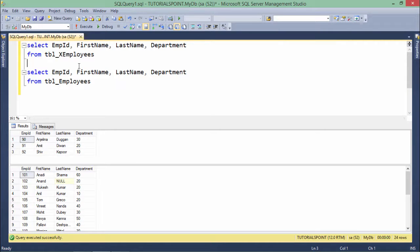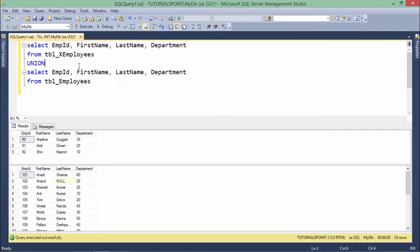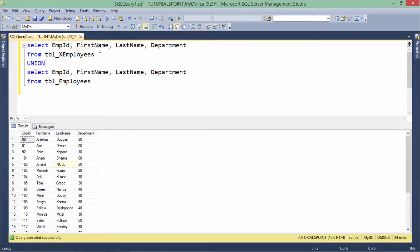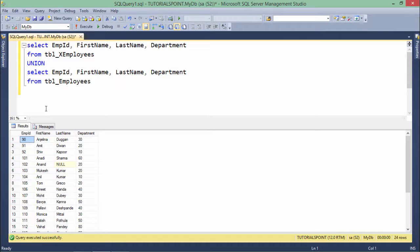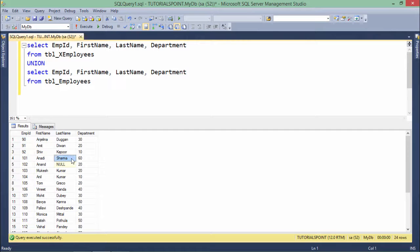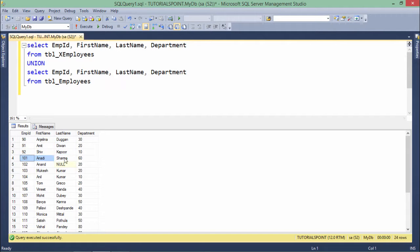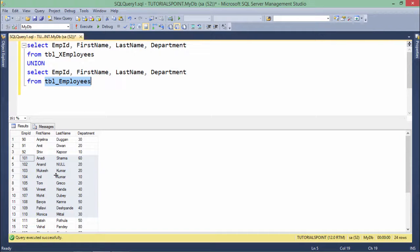For example if I want to pass the union, what I will do is I will just write union between these two queries and will execute this. And now you can see that separator went off and here you can see that there is a combined output. The first three records you can see are from the ex-employees while these are from the employees table.